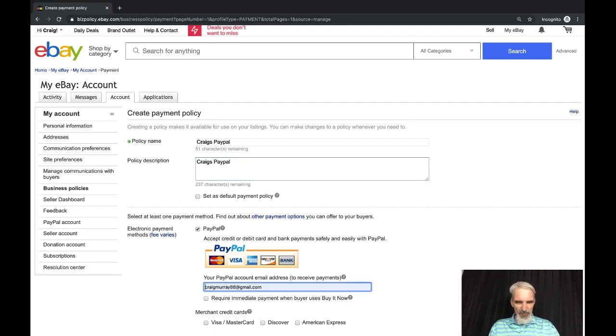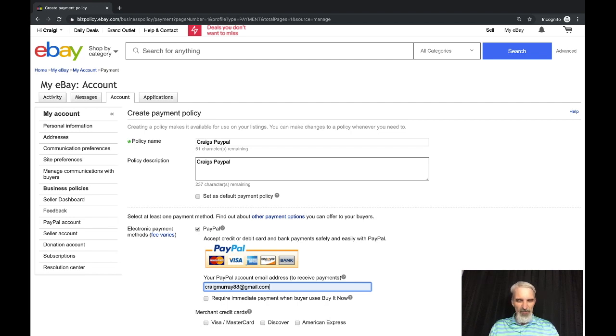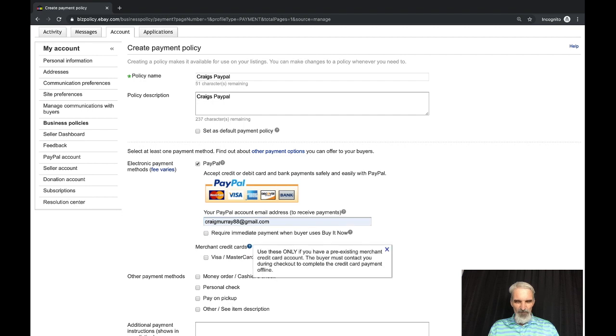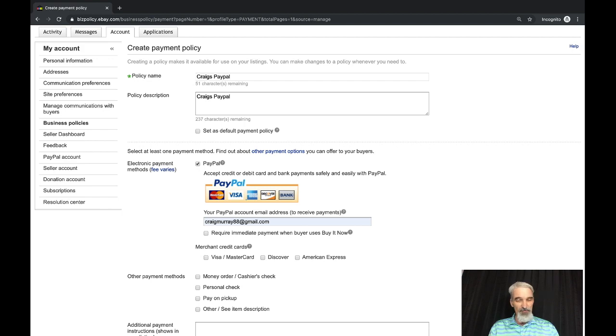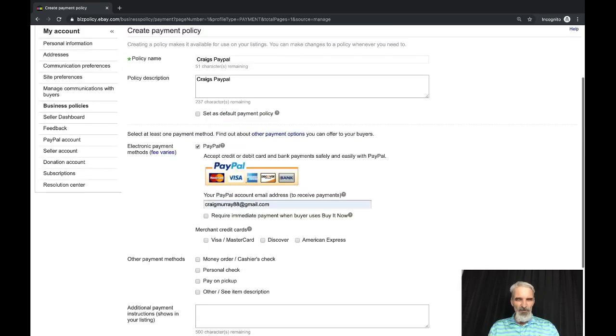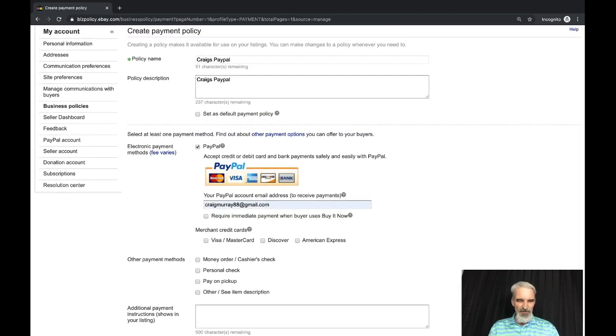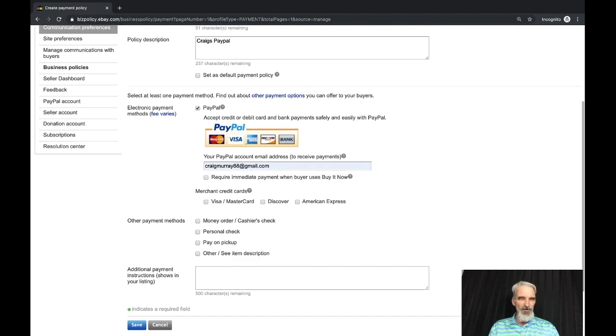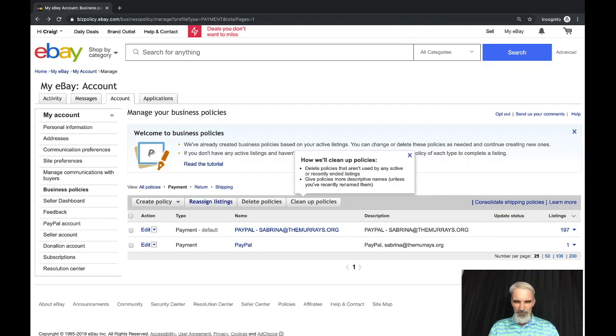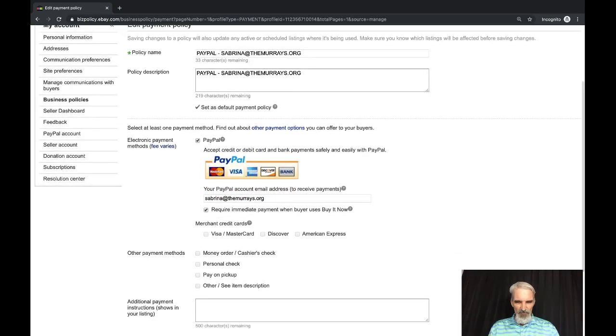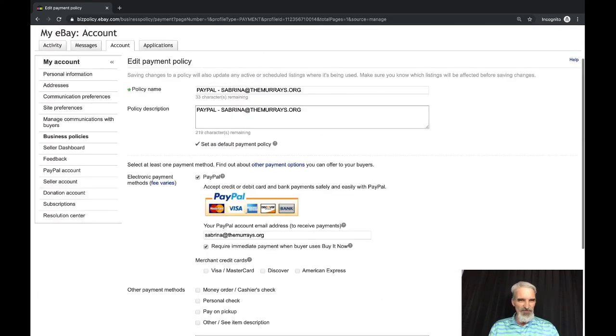You can require immediate payment when buyer uses buy it now. You can do merchant credit cards but you have to have a merchant account. You can still accept money orders, cashiers checks, personal check, pay on pickup, and other. All you do is hit save there and that's going to create a new payment policy. It's really basic, just payment information, not that detailed.